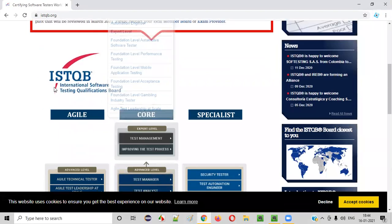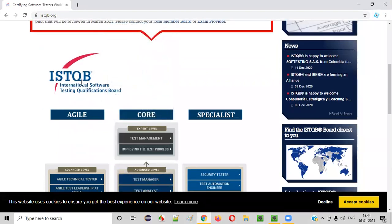So what exactly does ISTQB stand for? ISTQB stands for International Software Testing Qualifications Board. This is the full form of ISTQB.